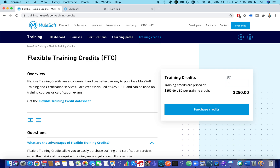Once again, if you have any questions, please drop a mail to trainingops@mulesoft.com — they are very helpful in resolving your issues. This is the official training website of MuleSoft. Hope you liked it.